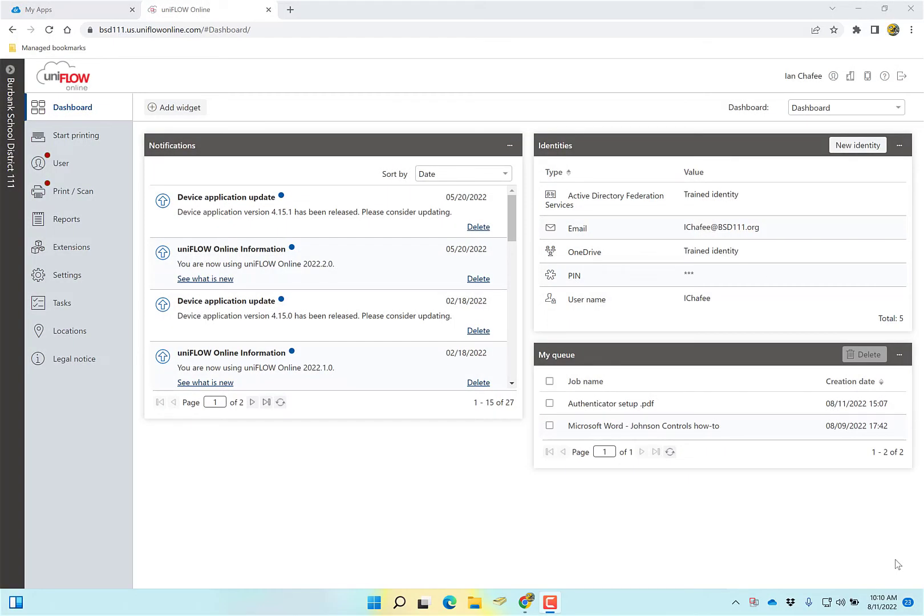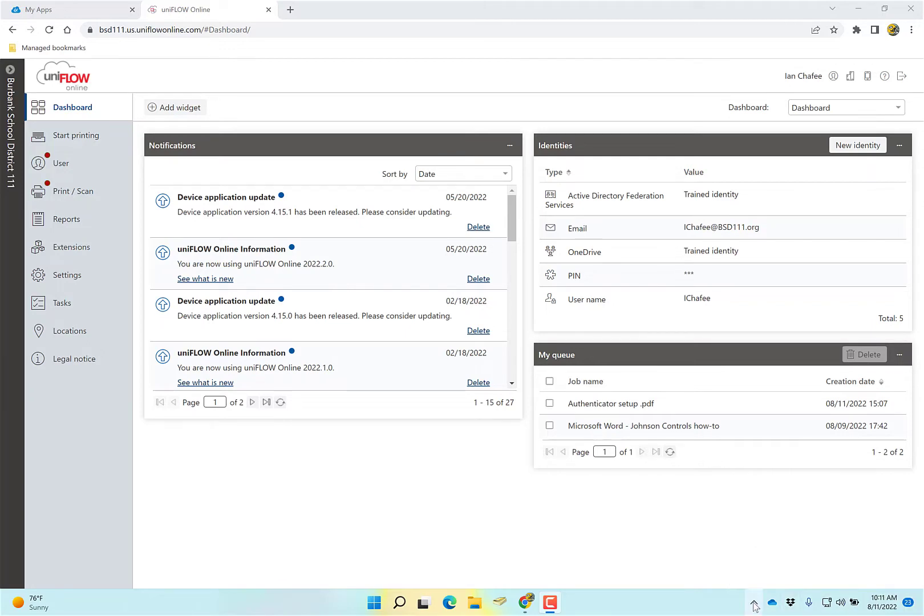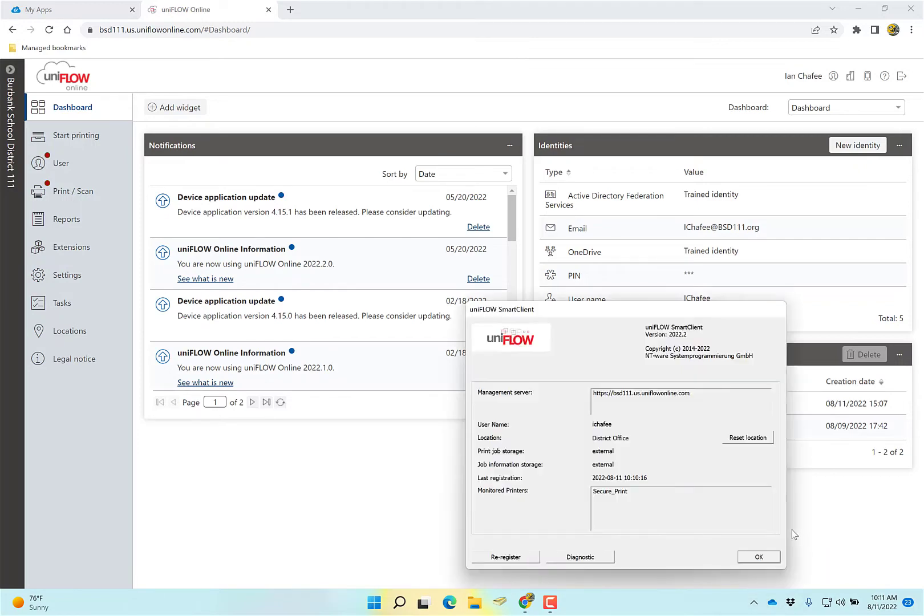Some of the things to look at on your computer before we head over to the printer. If you're going to print the way you've been printing for 30 years, down here there's a new icon. It says Uniflow Smart Client. Hopefully it says connected like mine does. If you don't see it here, hit the arrow and it should be up here somewhere. I'm going to do about. There's a couple things you want to look at.